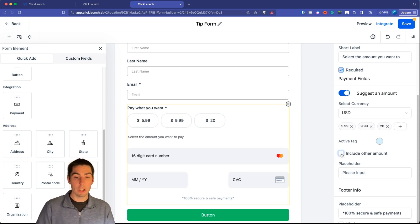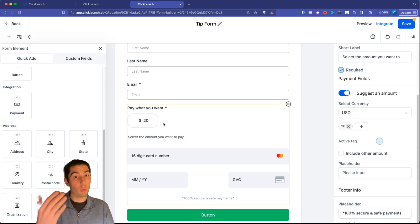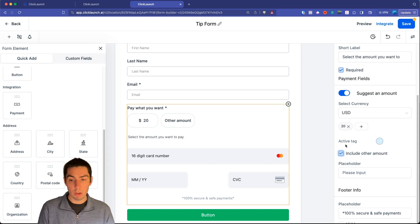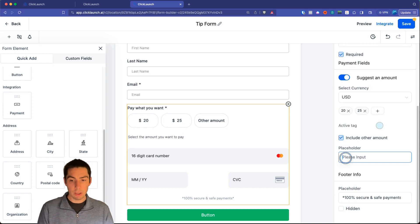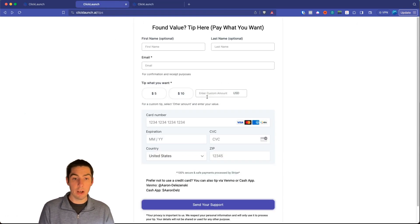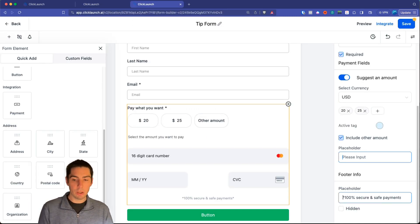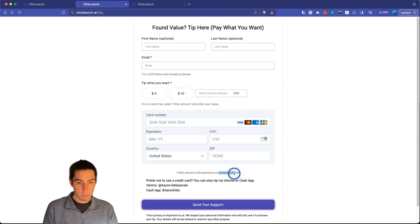There's also 'Include Other Amount' — this lets users choose a custom amount. You can turn it off to restrict them to only the preset options. In this example we'll allow other amounts. The placeholder text shows up in the custom amount input field — something like 'Enter custom amount.' Below that, there's a security placeholder; I added 'Processed via Stripe' to give people peace of mind.